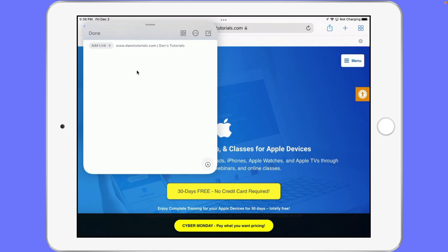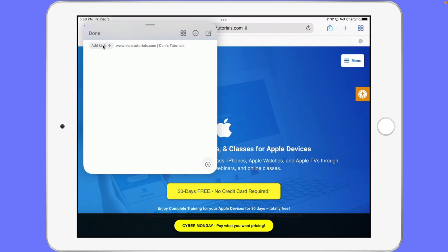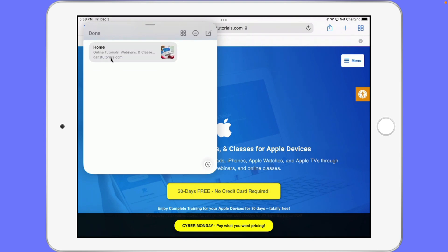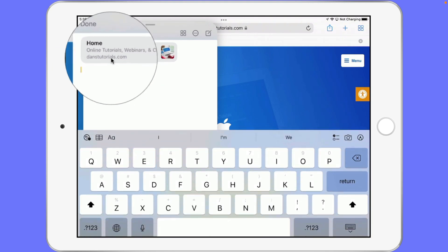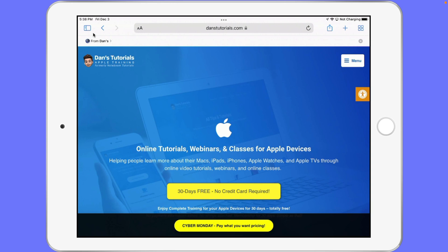From here I can just start typing, but before I start typing I'm also able to add this link — it's going to add this website. Let's go ahead and tap on Add Link. Now we can see we have my website there, and I'm just going to type in here "Great Site." Then I just tap on Done and I've added that Quick Note.